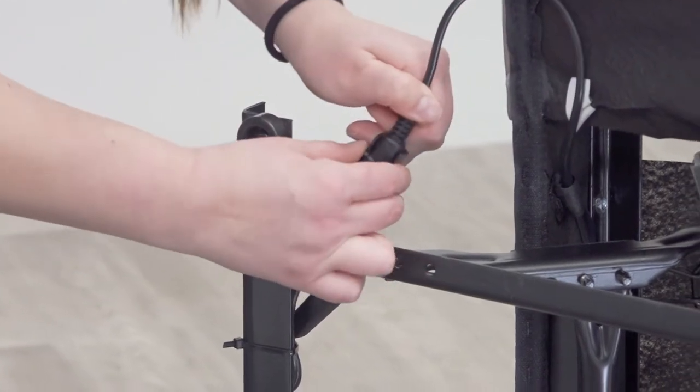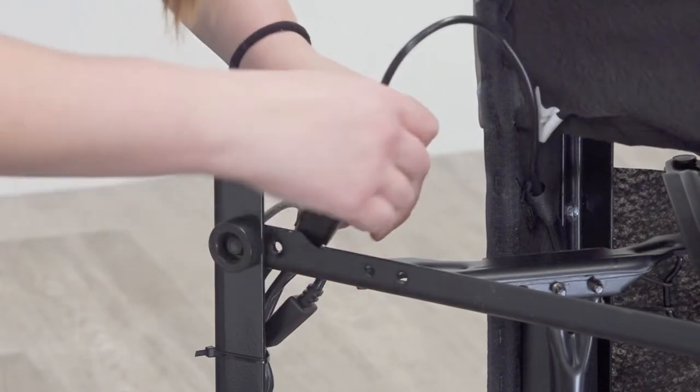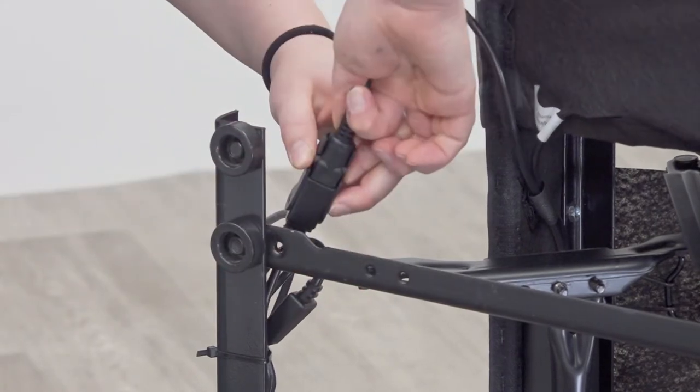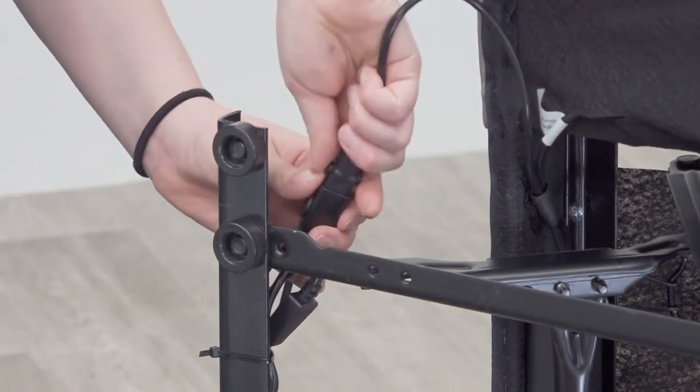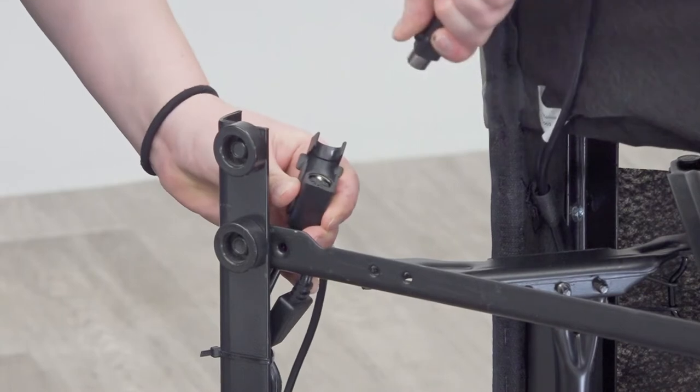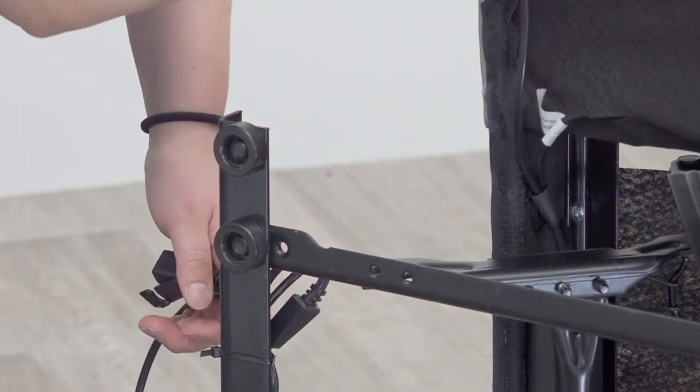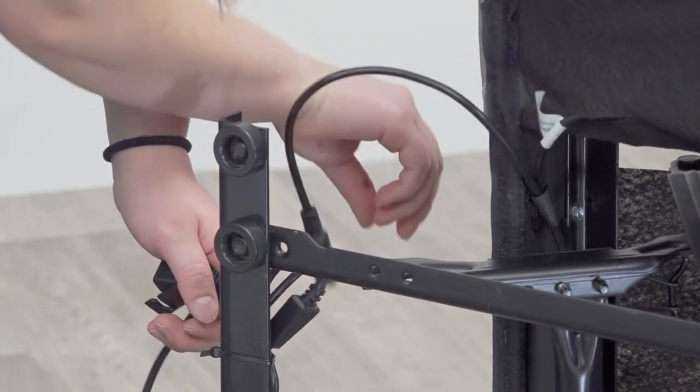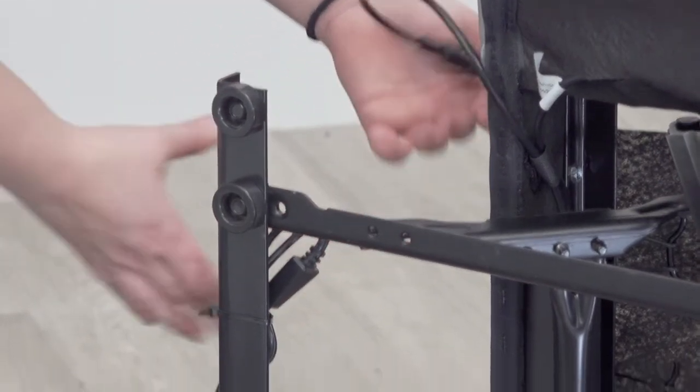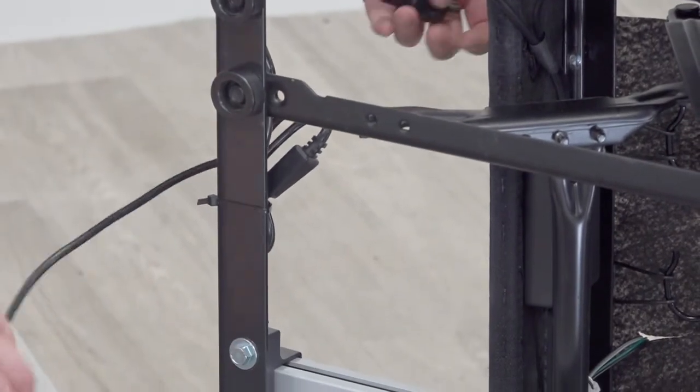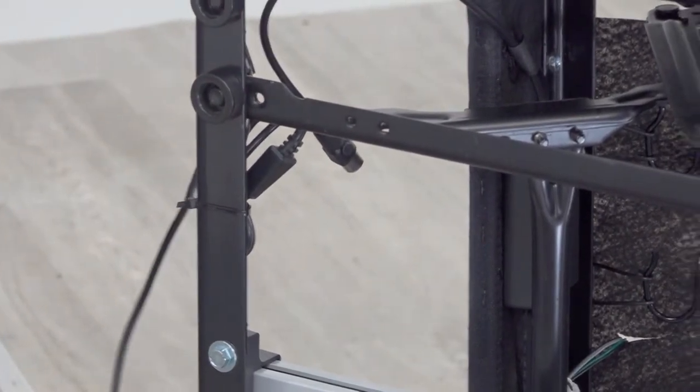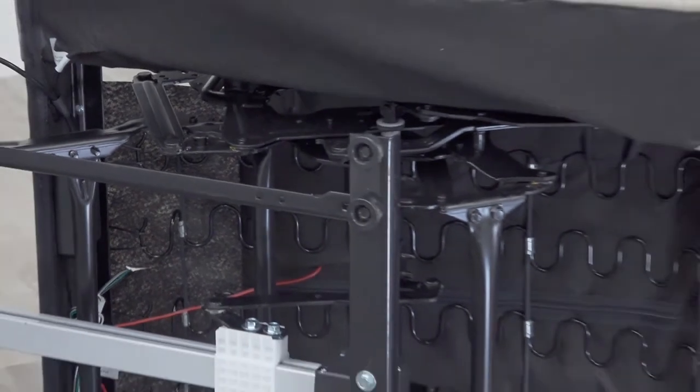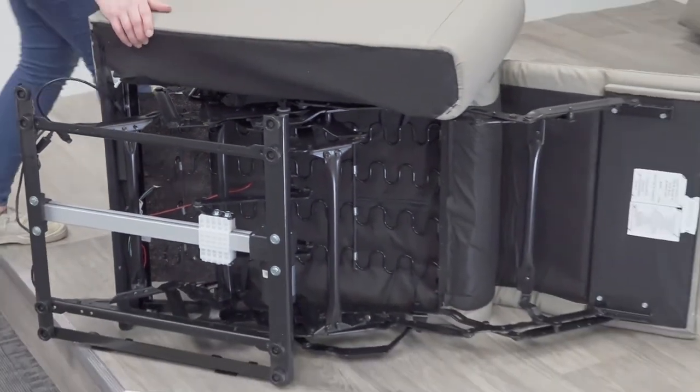Then disconnect the motor wire. Now you can flip the seat upside down.